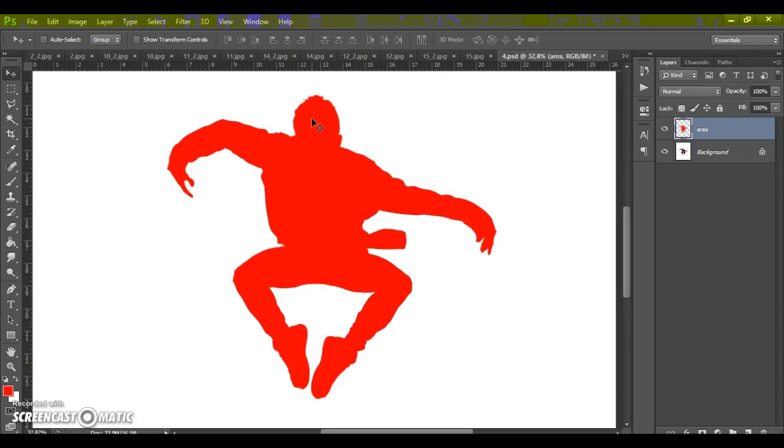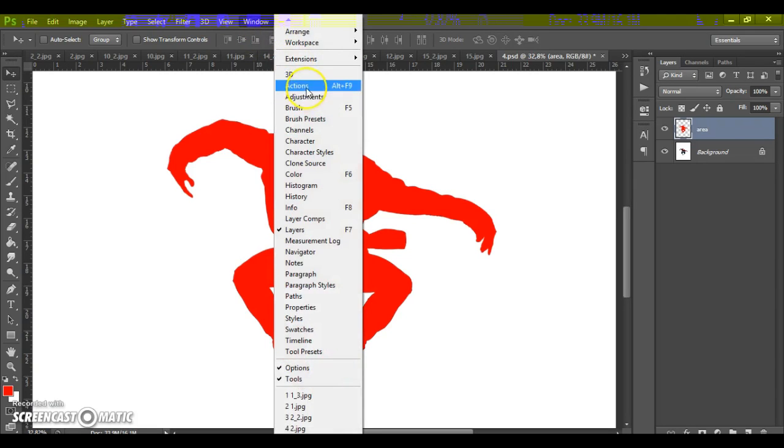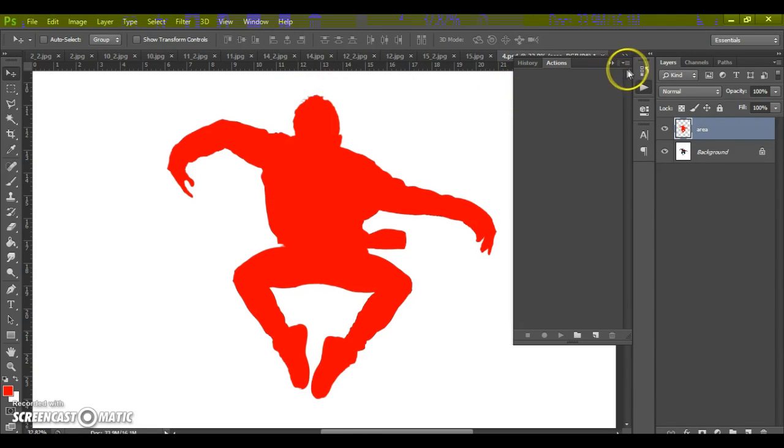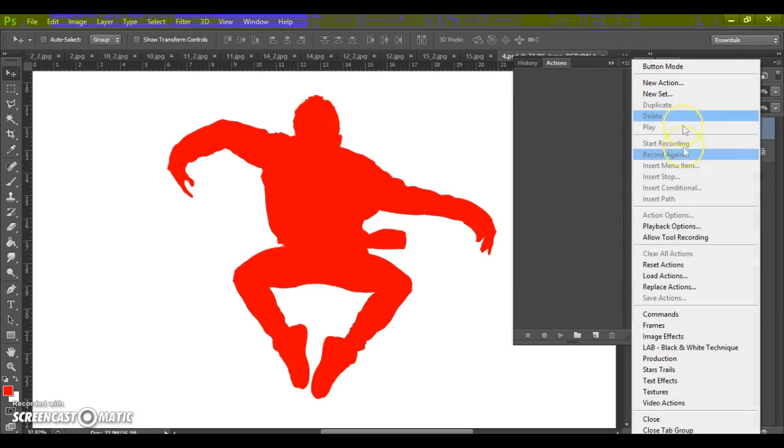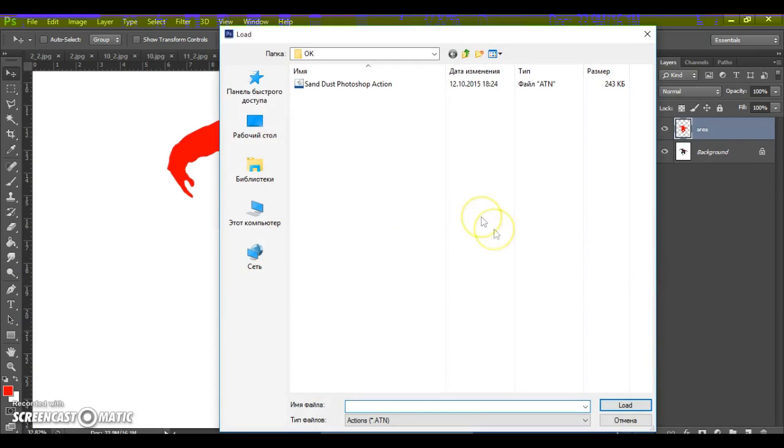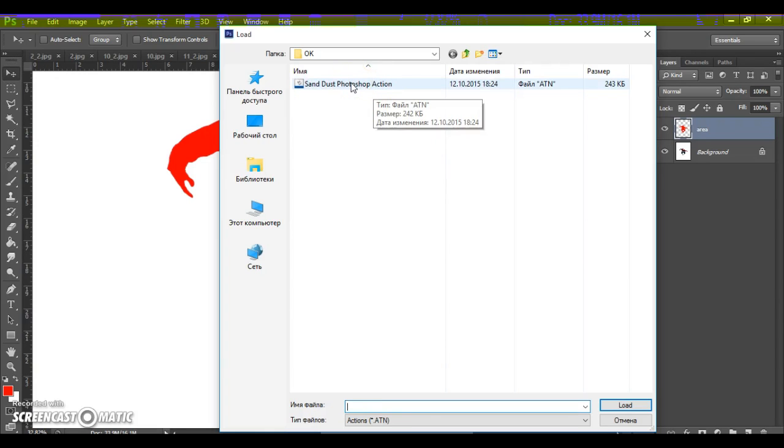Okay. And next step, open the action. For that, go to the window. Actions. Click on menu icon at the right. Select load actions. And just make double click on sanddust Photoshop action.